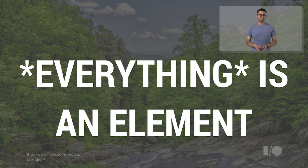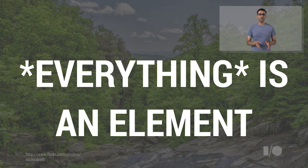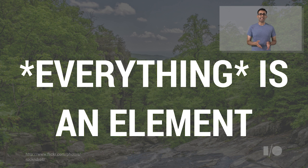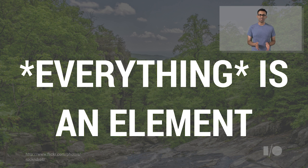One thing the Polymer team believe in, in this brave new world of web components, is that everything is an element. That's one reason we're implementing these concepts as elements. It's pretty powerful when you're just configuring components using attributes.